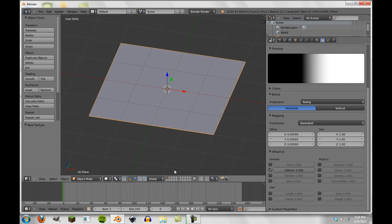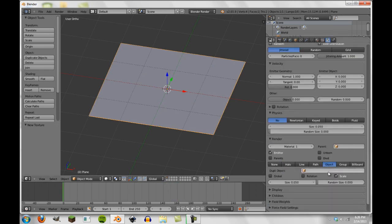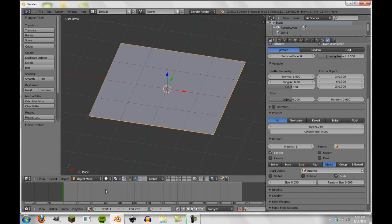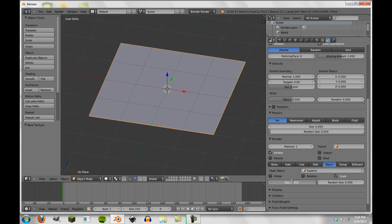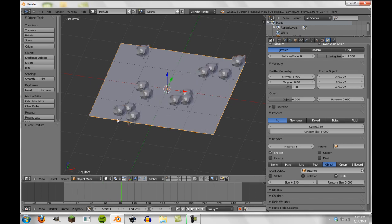And we're going to see this a little bit more accurately if we go back over to our particles tab and we select object. And then we select our Suzanne here just for display purposes. And we go 0.25 size.